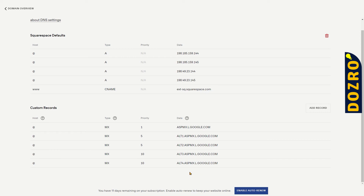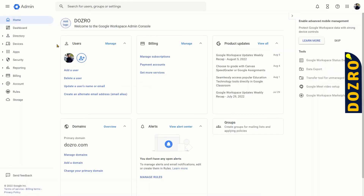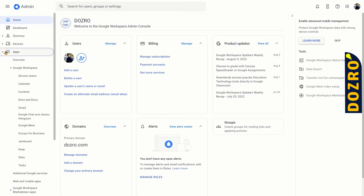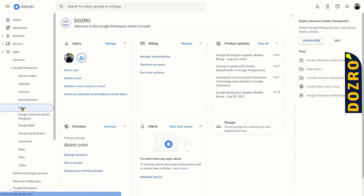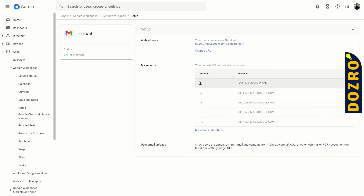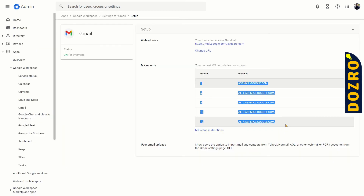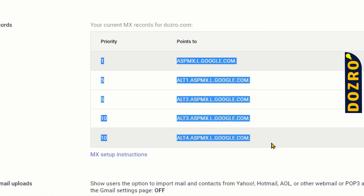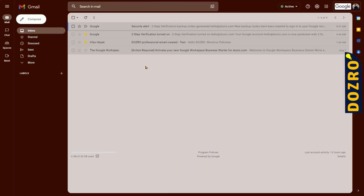Now this process is complete. Open the admin console of Google Workspace, click on Apps, then select Google Workspace, and then click on Gmail. On this page, click on Setup. You will see that all five MX records you just entered in the Squarespace domain are now appearing in the admin console of Google Workspace. This means your Google Workspace custom professional email is now active.